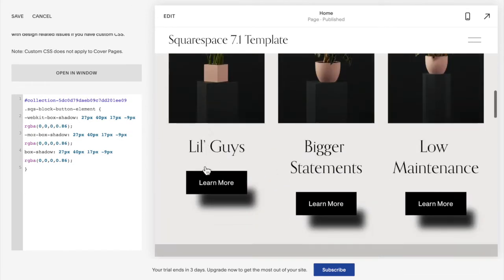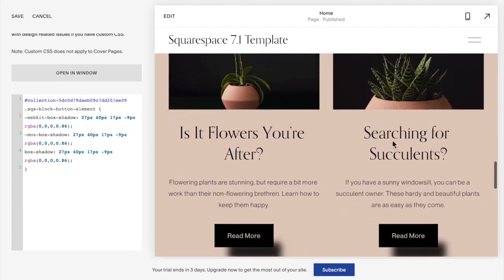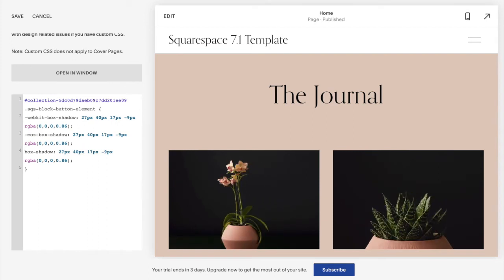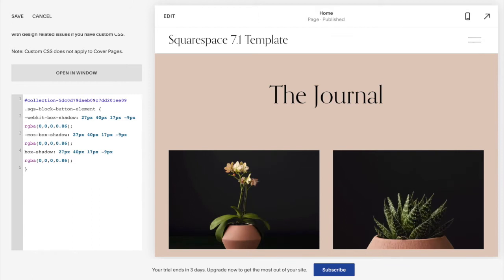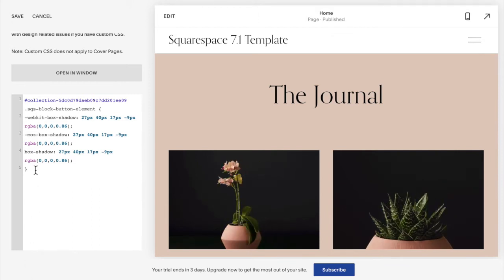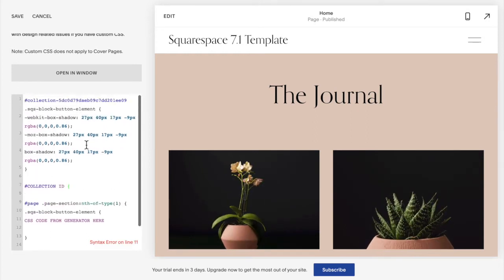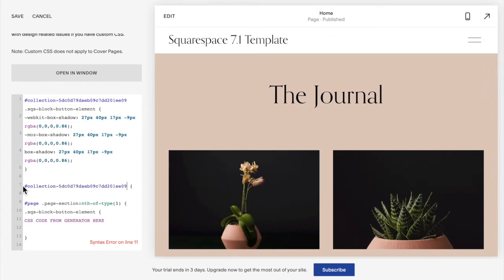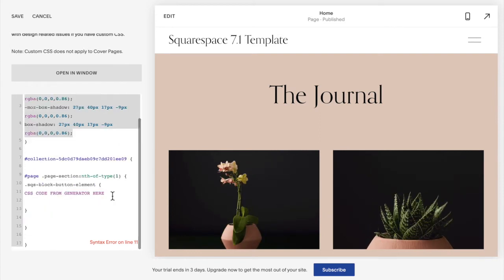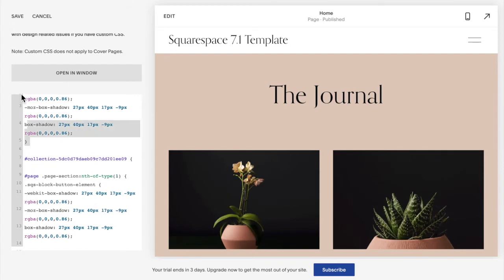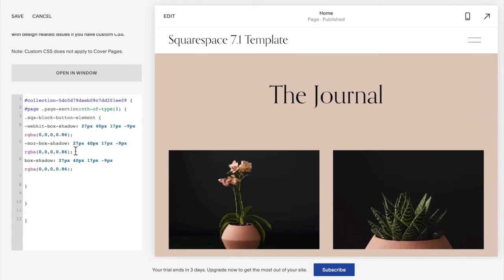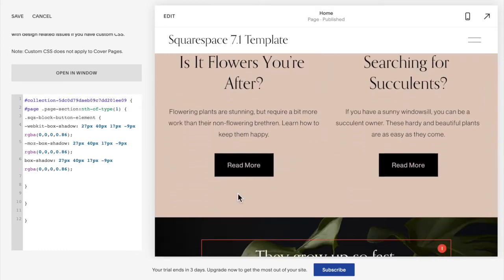Now if you only want the shadow on one section — not all buttons, just the buttons in a specific section — go to the code that says 'all buttons in one section' and copy that code. Paste it below what we already have. Replace 'collection ID' with the actual ID we found, then copy your code from the generator and paste it in there. You should see the shadow is no longer showing because it has the page section set to one, and this is not the first section on the page.